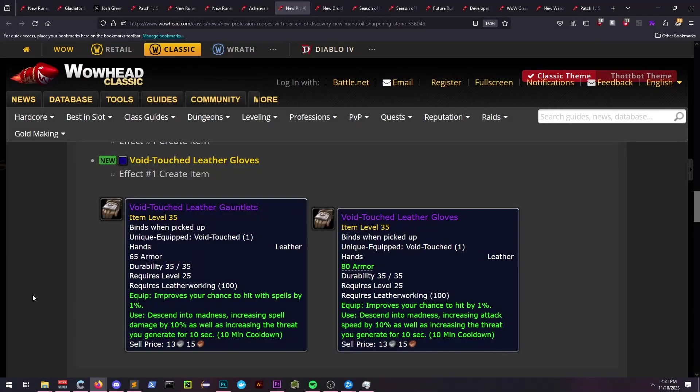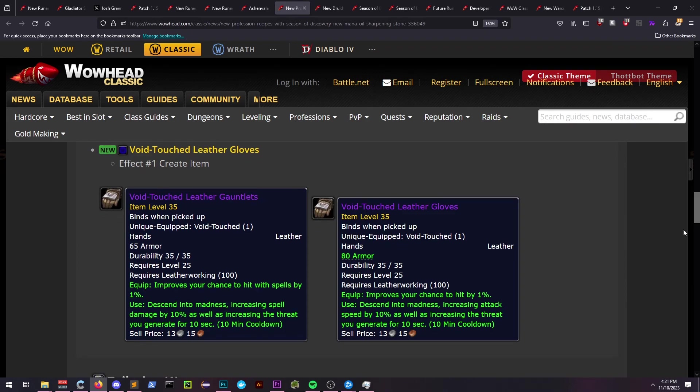Leatherworkers get hit gloves with no base stats. They provide a 10 minute unused cooldown to provide a damage buff as well as a threat increase.